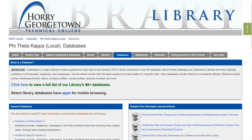You search library databases in order to find articles. Databases contain articles from newspapers, magazines, and journals. For your research, you'll probably be most interested in finding the journal articles, specifically the peer-reviewed journal articles, which are the highest level of academic research.